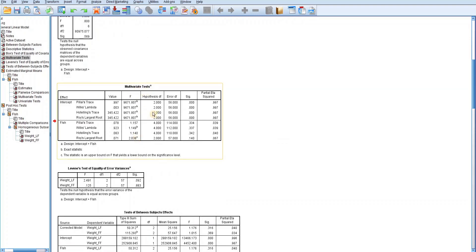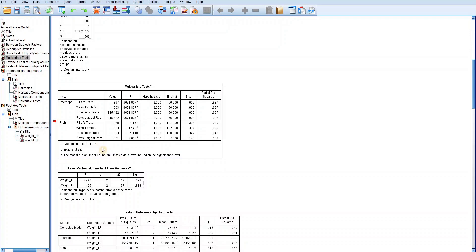In the multivariate test table, you should only be concerned with the section for your independent variable, which is fish. There are four test statistics: Pillai's Trace, Wilks' Lambda, Hotelling's Trace, and Roy's Largest Root. You only interpret one depending on whether your dataset satisfied the assumption. If the assumption is satisfied, use Wilks' Lambda; otherwise, use Pillai's Trace. Since my dataset did satisfy the assumption, I will interpret Wilks' Lambda.